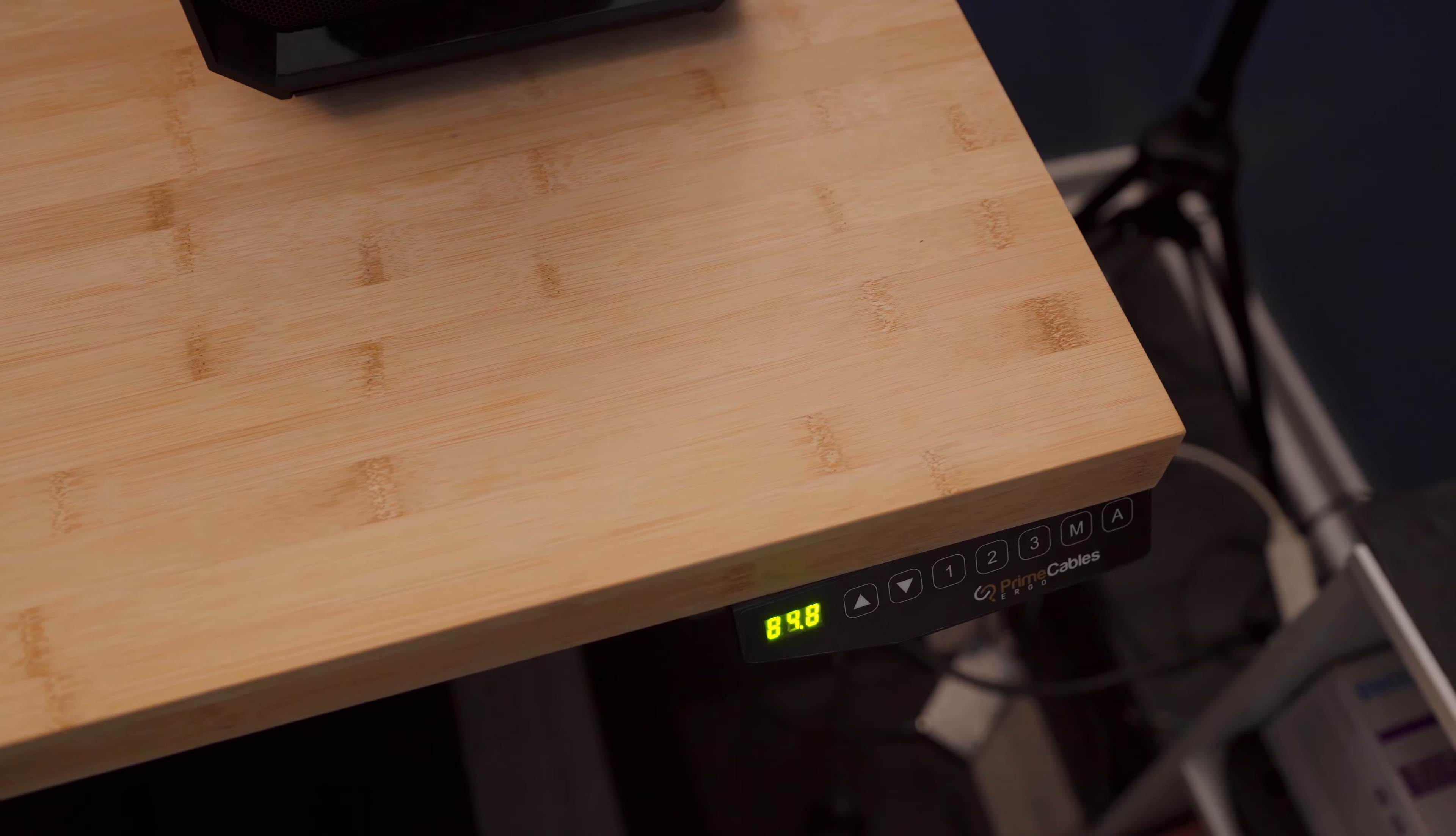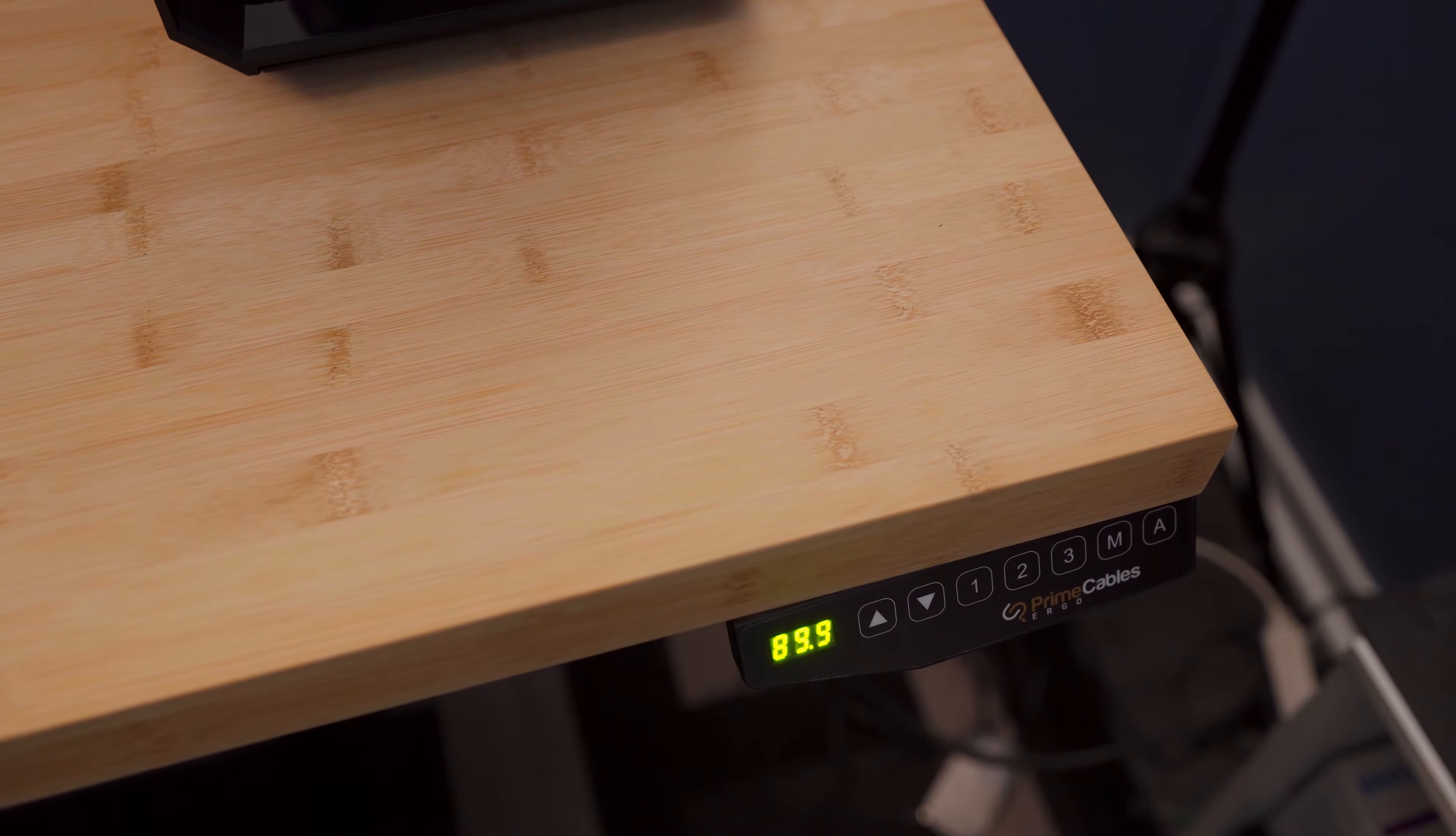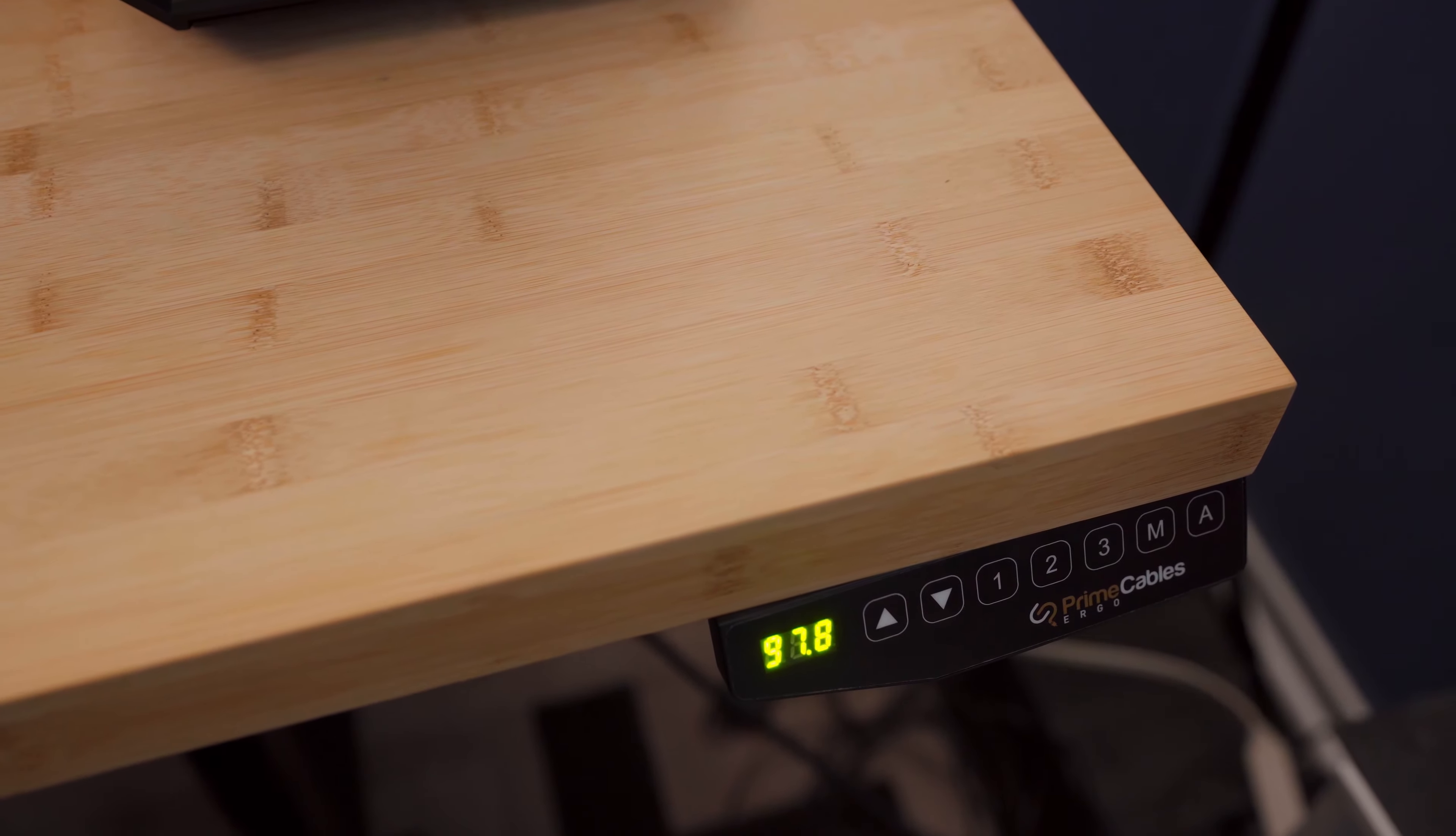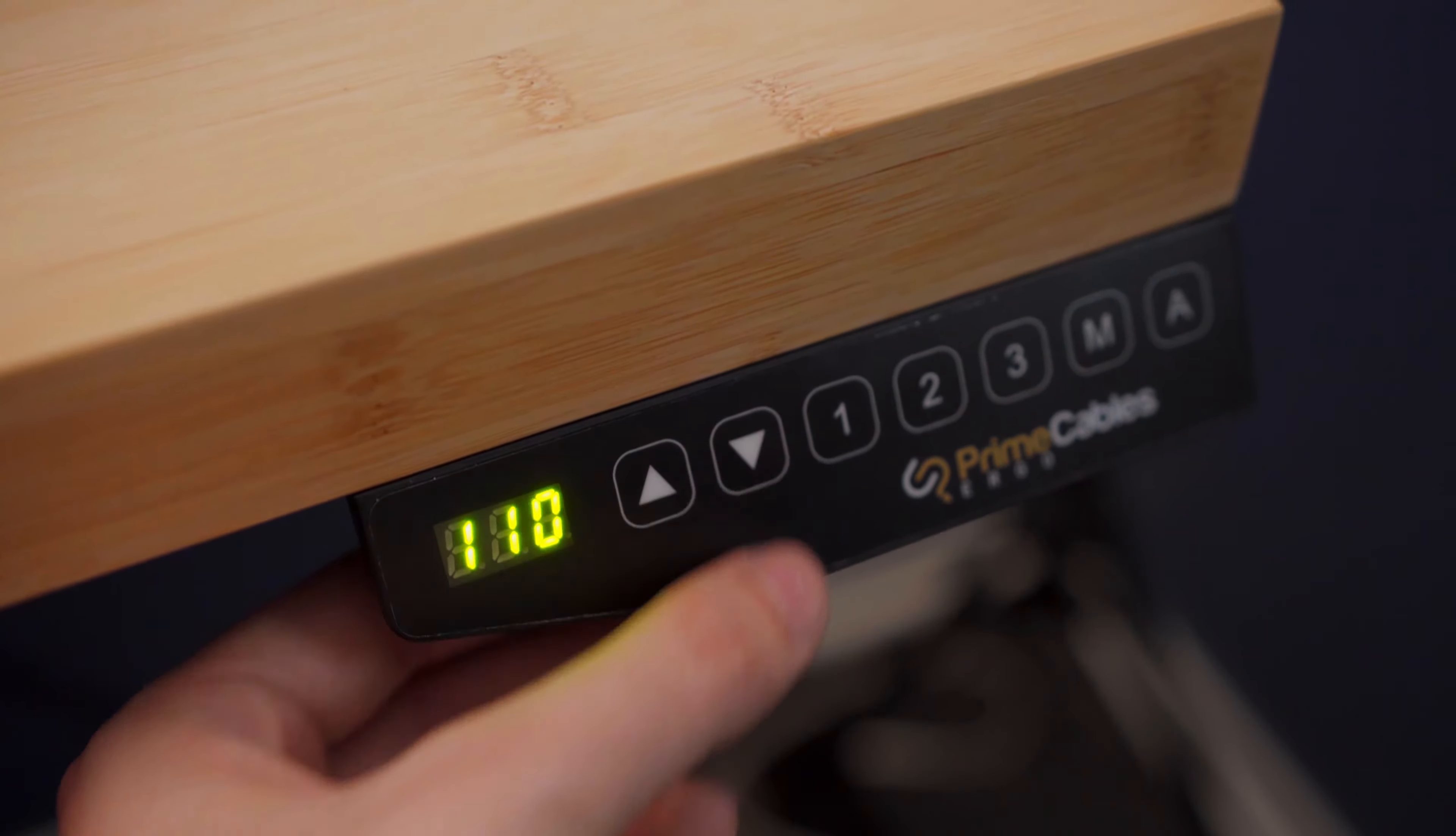The desk is controlled by a small box that I've placed under the far right side of the desk. There are three memory presets, so you can save your various sitting or standing heights, as well as some arrow keys for doing some manual adjustments from time to time.